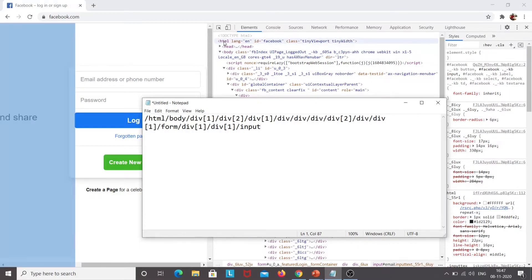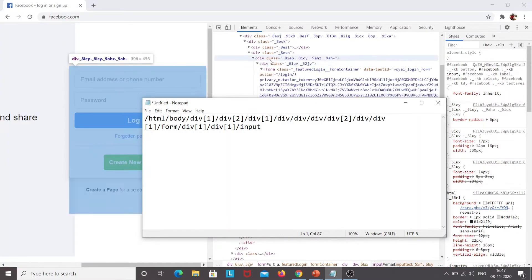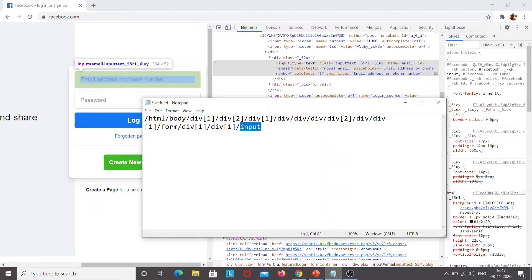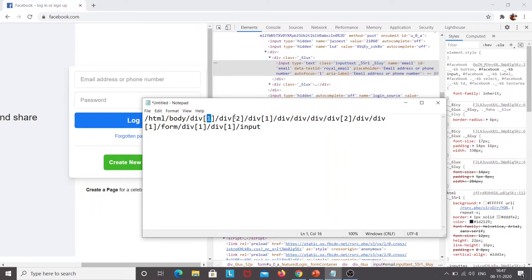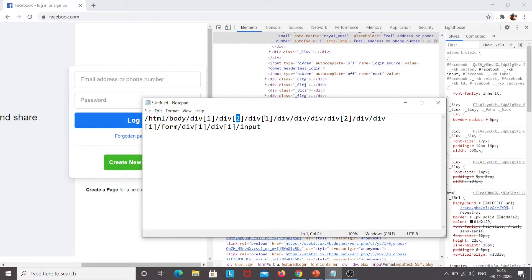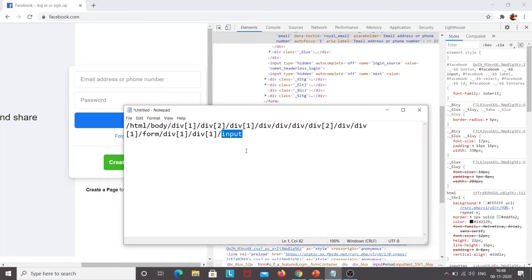Here you can see this is the complete XPath for the email address field. First we have HTML, then body, then different div tags, and last we have the input because we want to access this element. These numbers — one, two, one — are index numbers present here. The first element of div, under which I select the second div, and under that the first div. By accessing these divs, I have reached the input tag, which is the email address field.